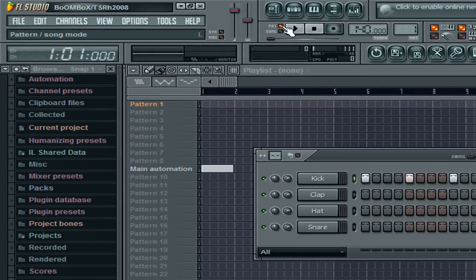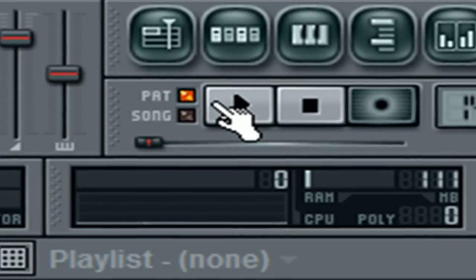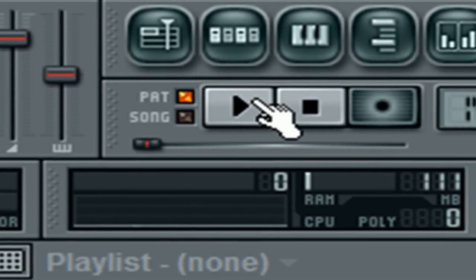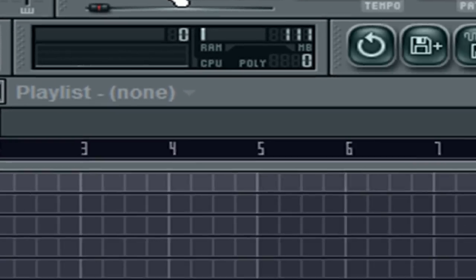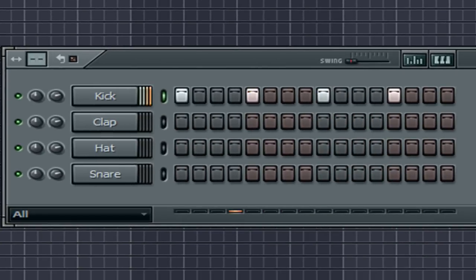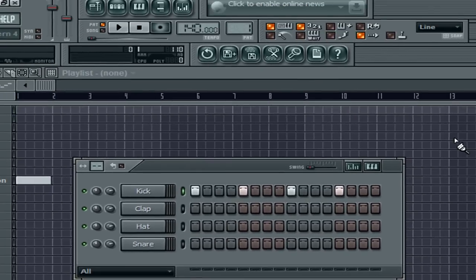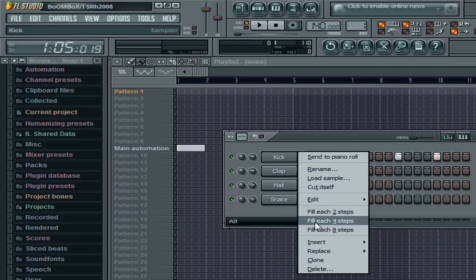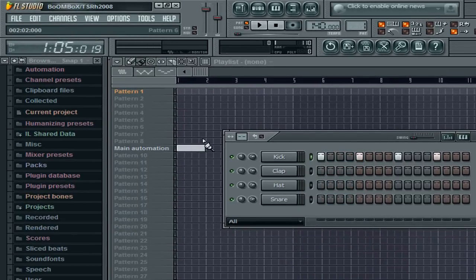To play your pattern, click on pattern so it shows 'pattern' and hit play. If you want to do song mode, we'll get into that later. So if you lay down a nice kick line, you can also go to fill each four steps, which does that.